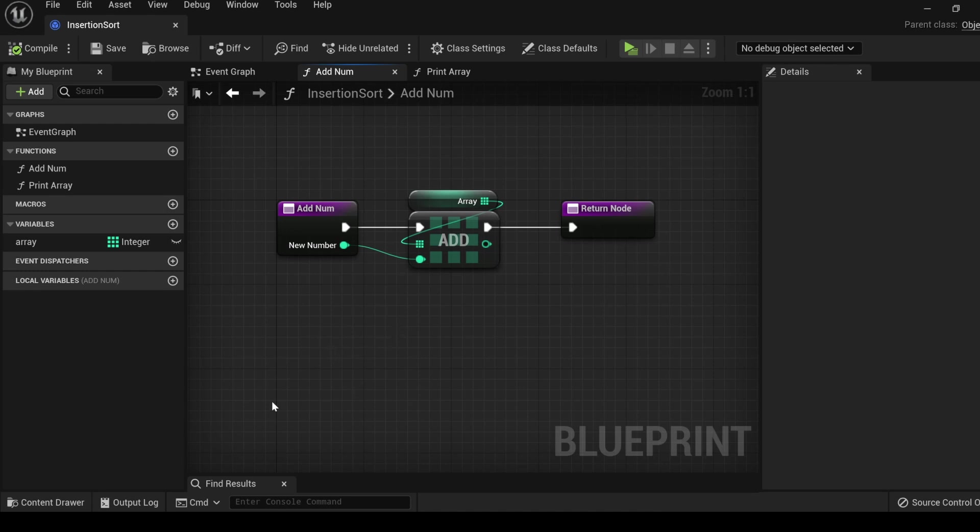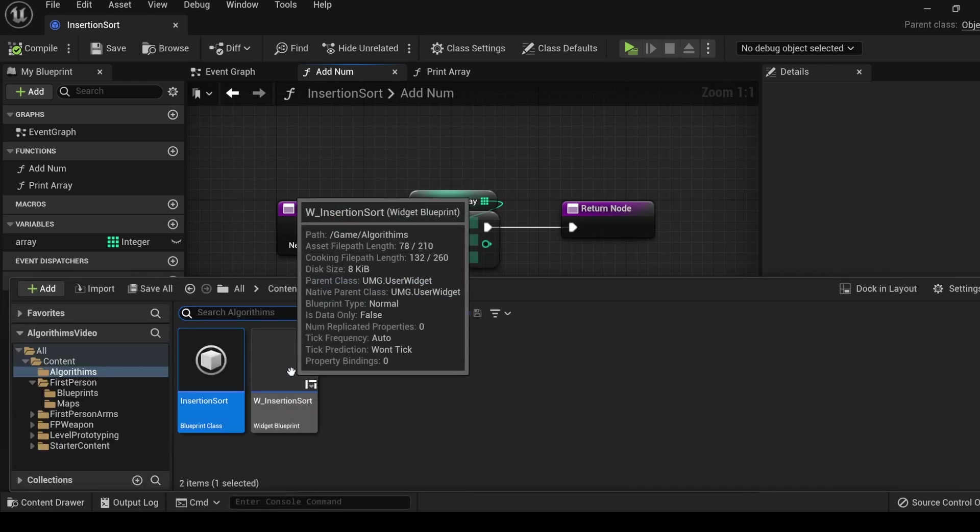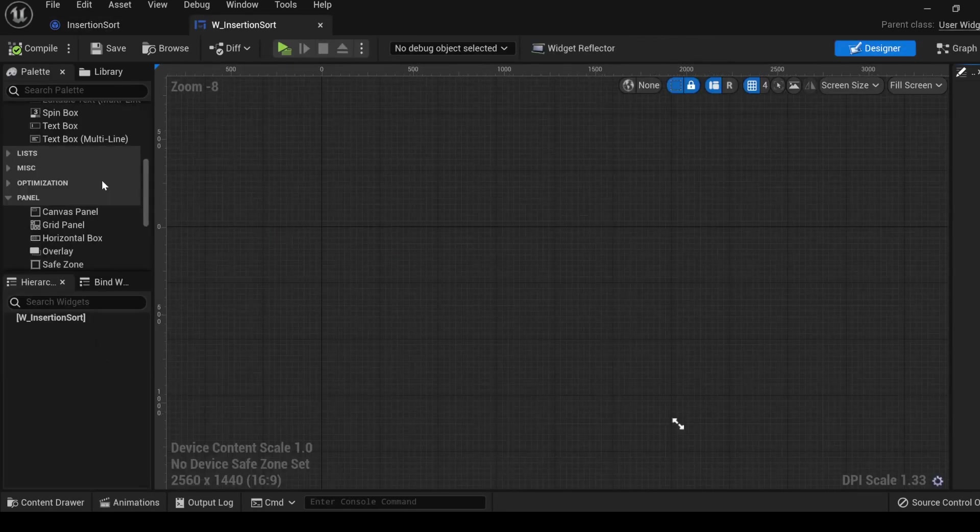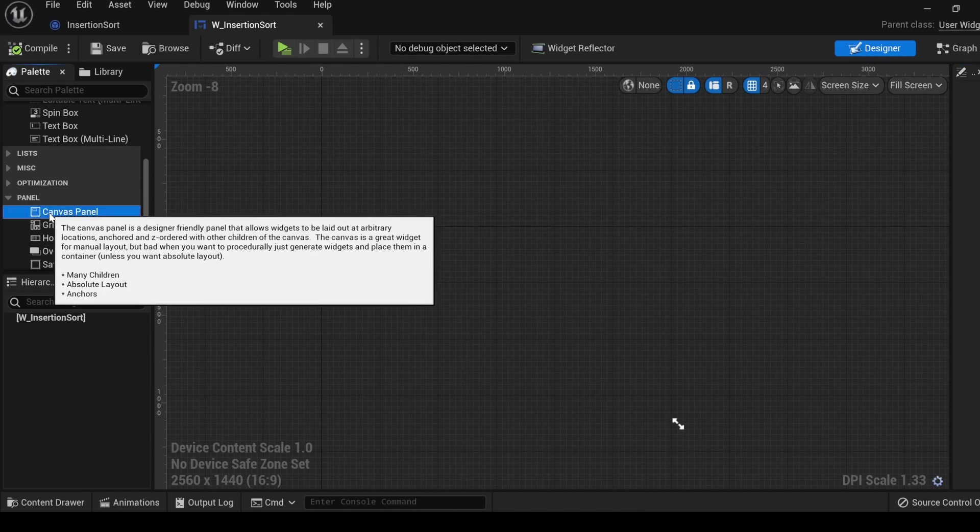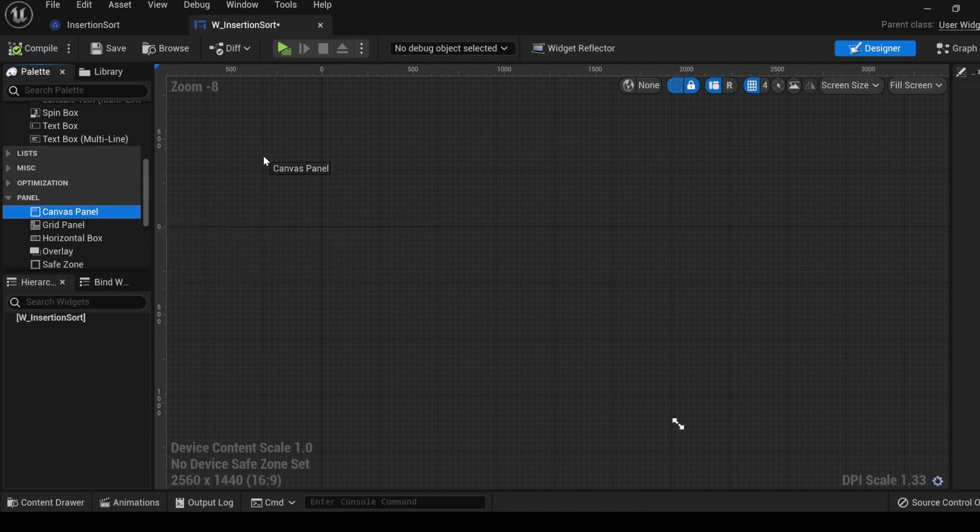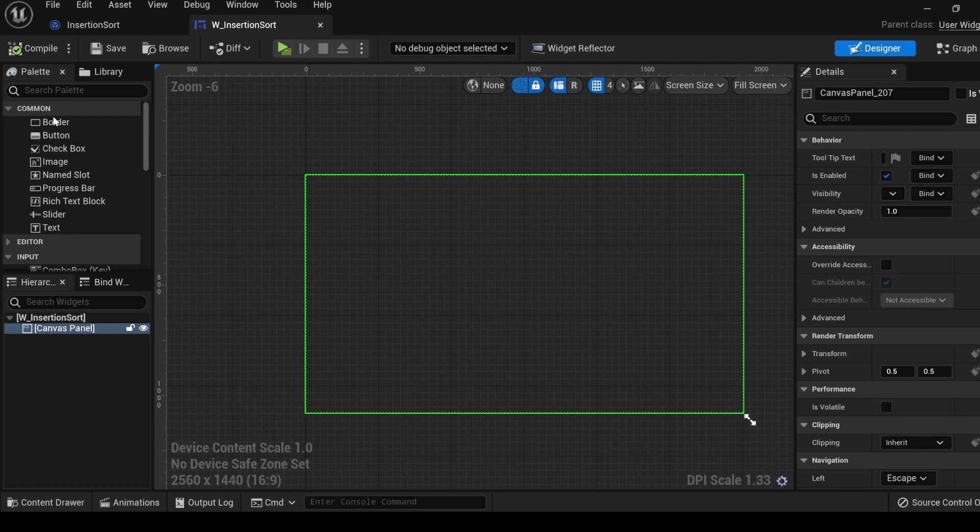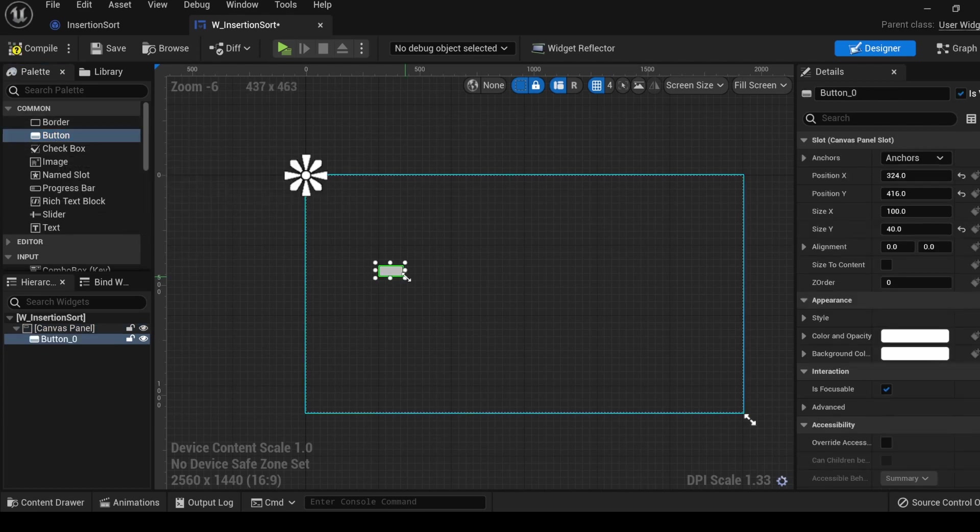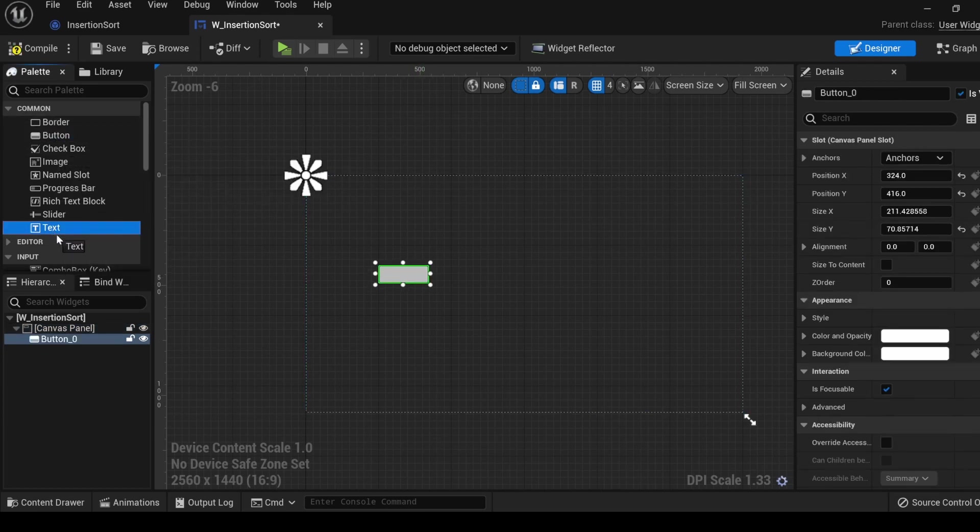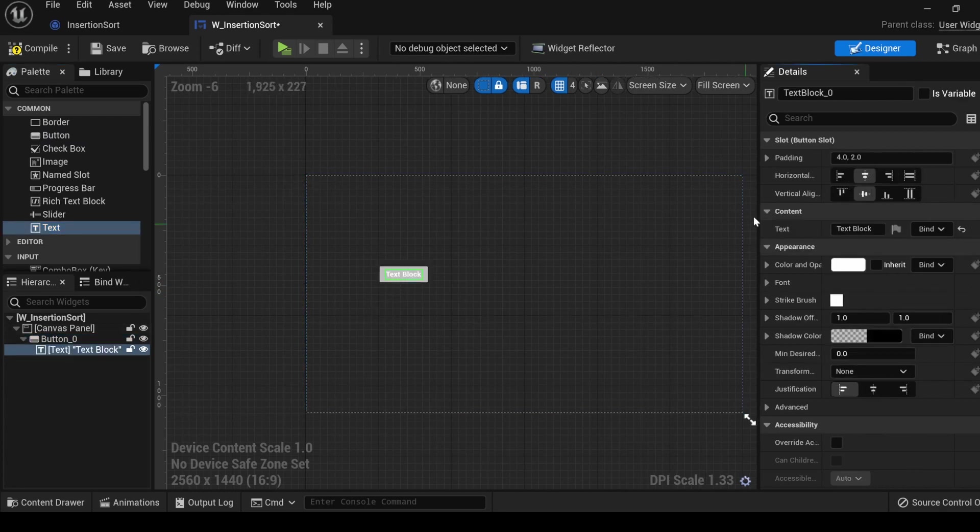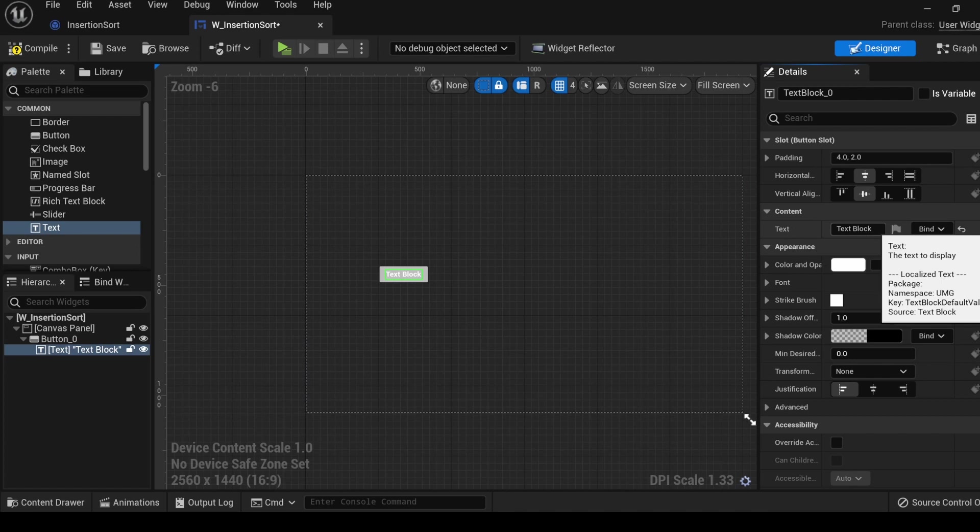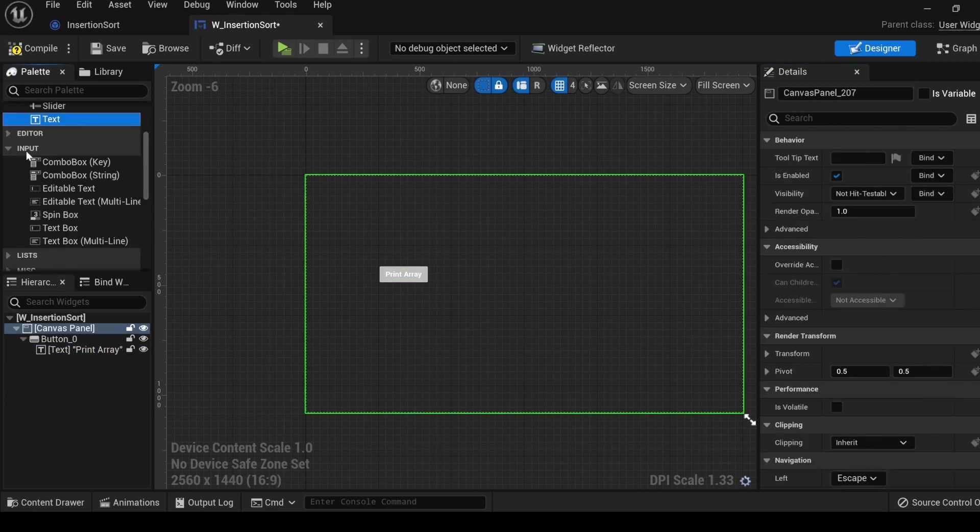Before we start creating our insertion sort algorithm function, let's go take a look in the widget class. Scroll down to the panels tab, and let's throw in a canvas panel. Set the screen size. Under the comment tab, let's get a button, size it up a little bit, grab some text, put it on your button. And in the details panel, under content, let's go into the text, and let's type print array.